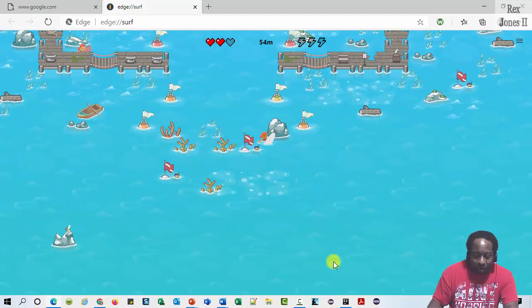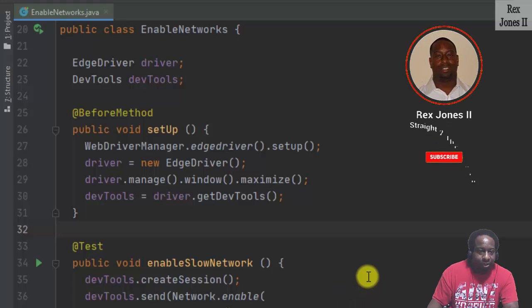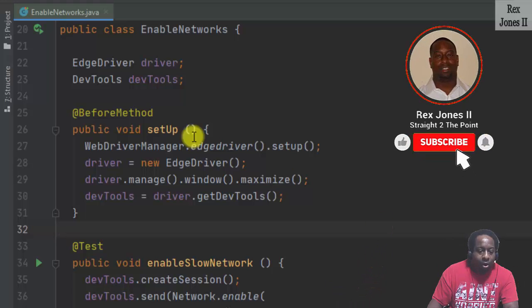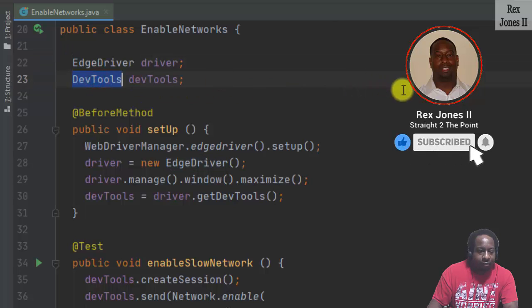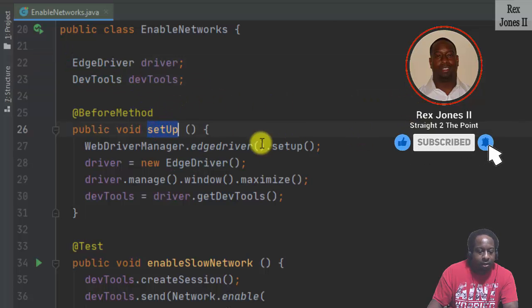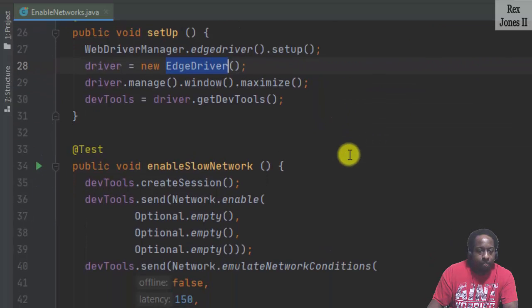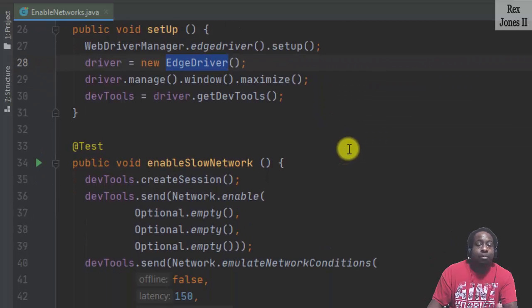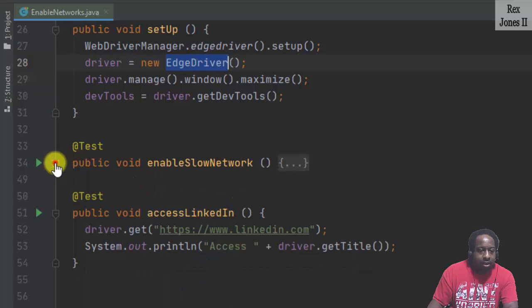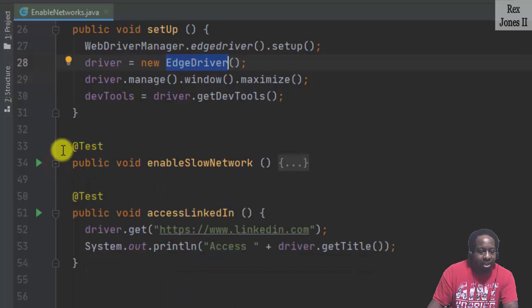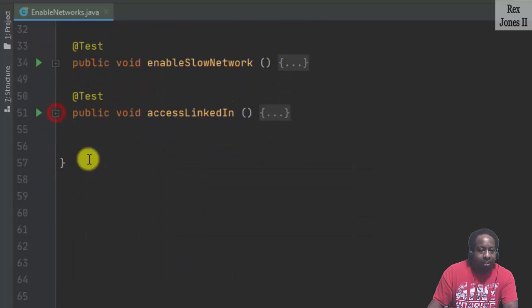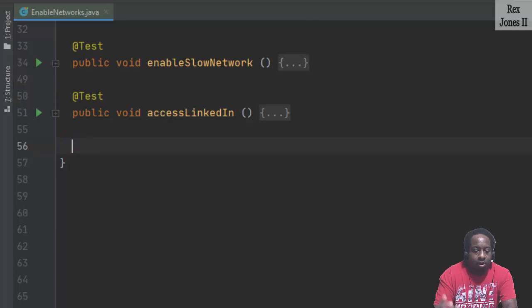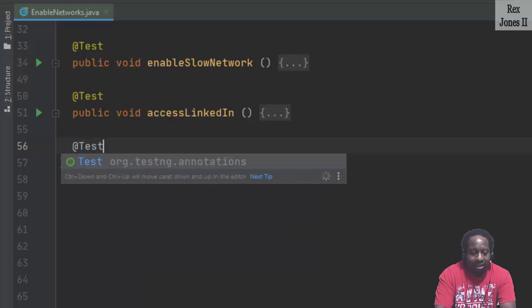For our test script, I already have edge driver, dev tools, and the setup method for edge driver. It's from the last session when we slow down the network connection using 3G and access LinkedIn. Now, let's write add test.